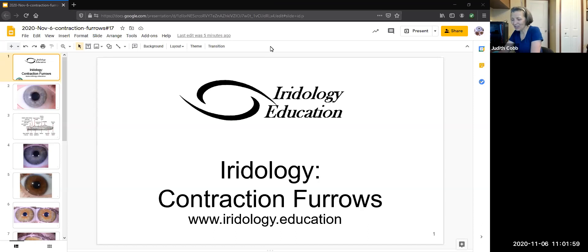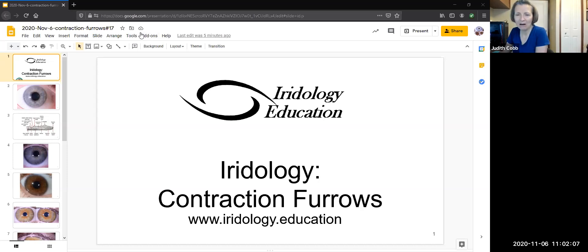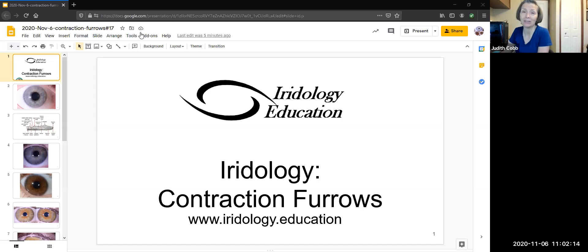Are you excited to learn or expand your knowledge about contraction furrows? In the promotional material, we asked, are they nerve rings or contraction furrows? They're actually contraction furrows, and we're going to talk about exactly why. We're going to look at eye anatomy to understand why this is so.